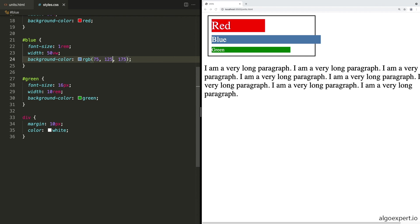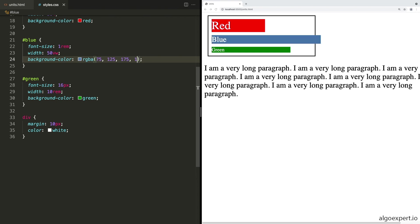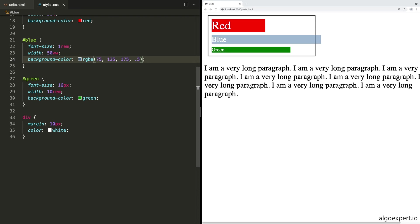We can also add an alpha value here. So we can add one more value to the end, and this will be from 0 to 1. So for example, we can say 0.5, save that and now it becomes a little bit transparent. And if we change this back to 1, it would look the same as if we had no alpha value. And if we make it 0, it will be completely invisible. So I'll go back to 0.5 here and save it again.